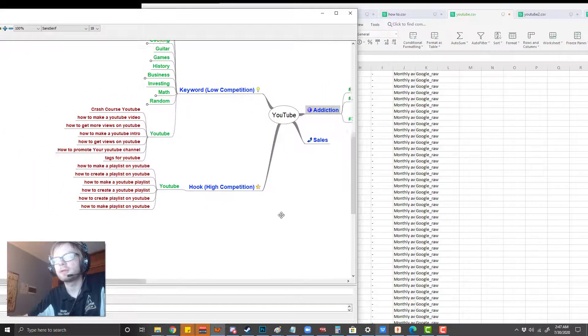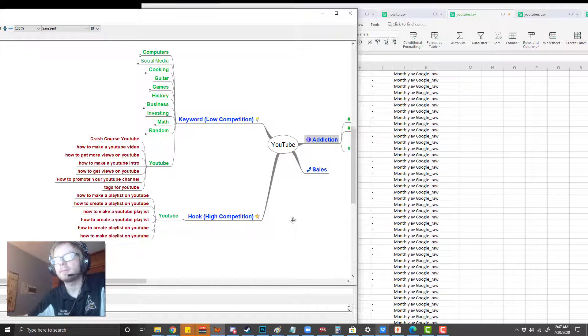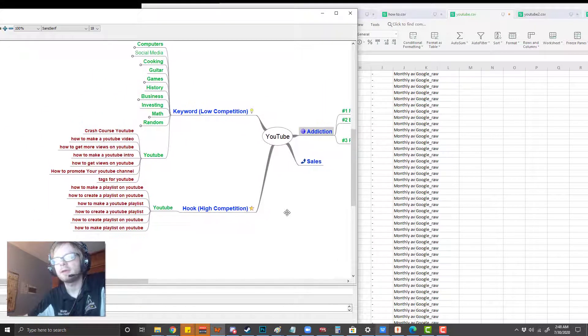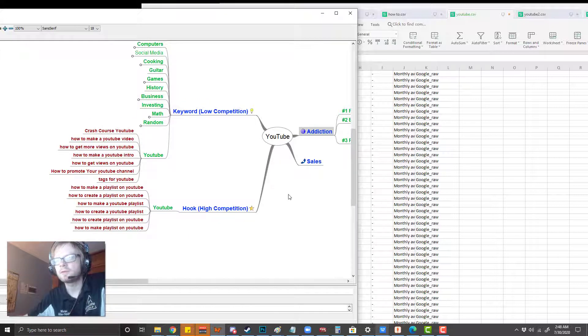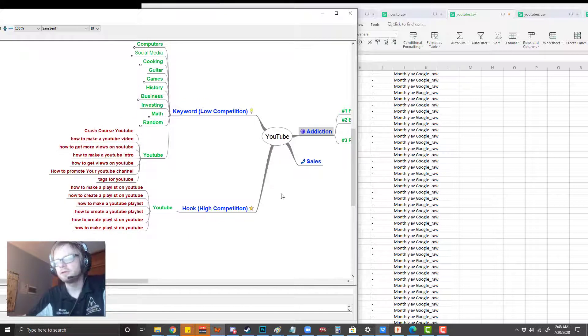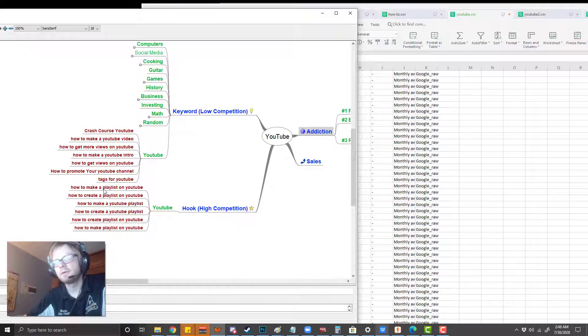Then you want to put some into an addiction category that may not be anything to do with these things. So hopefully this is a little bit helpful in trying to find good YouTube ideas for your playlist.